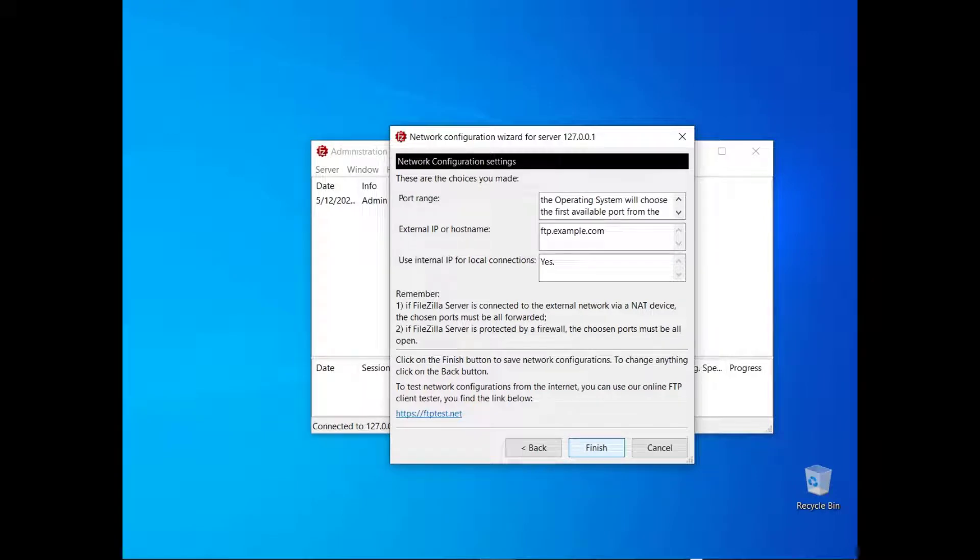Please double check them all. Make sure both your router and firewall are configured so that the connections can pass through. If everything looks good click on the finish button.